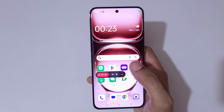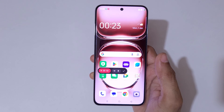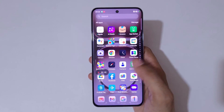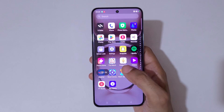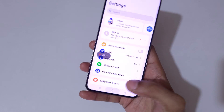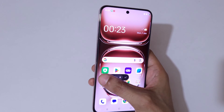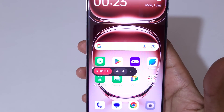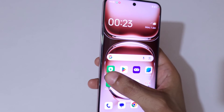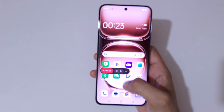Now simply tap to start the screen recording. You can see currently the screen of OPPO Reno 12 Pro 5G smartphone is recording. Now simply tap to pause the screen recording, and again tap here to resume it.